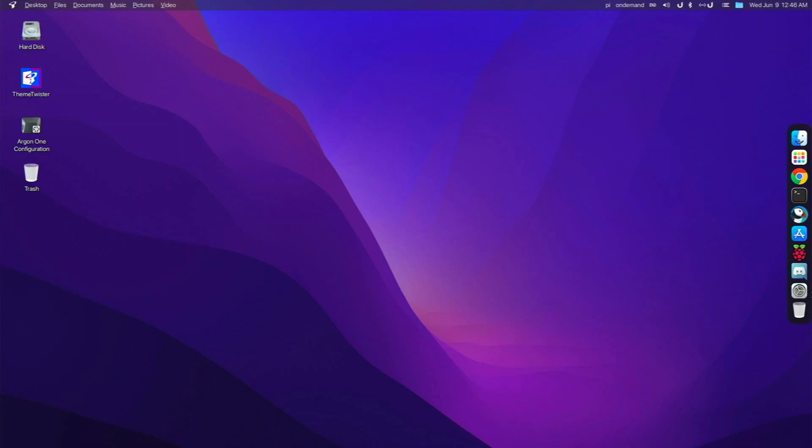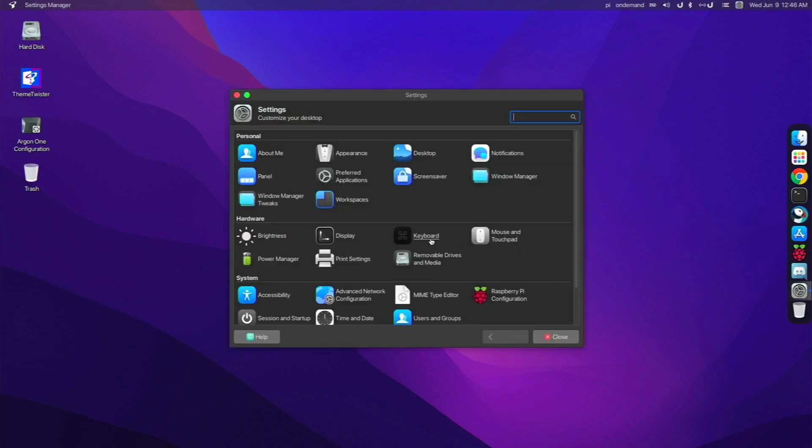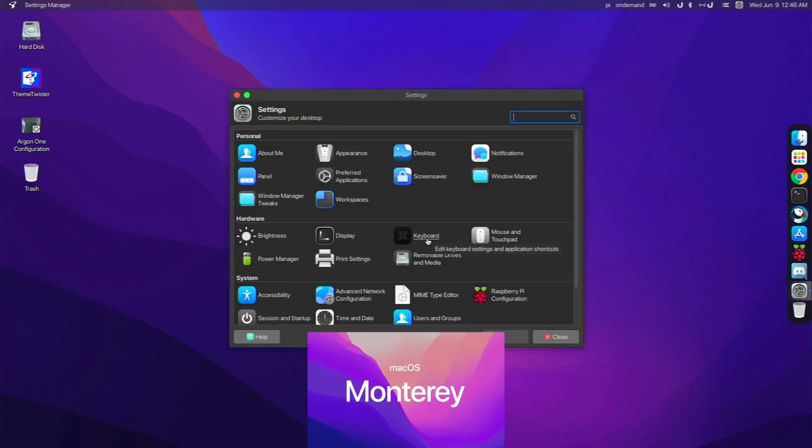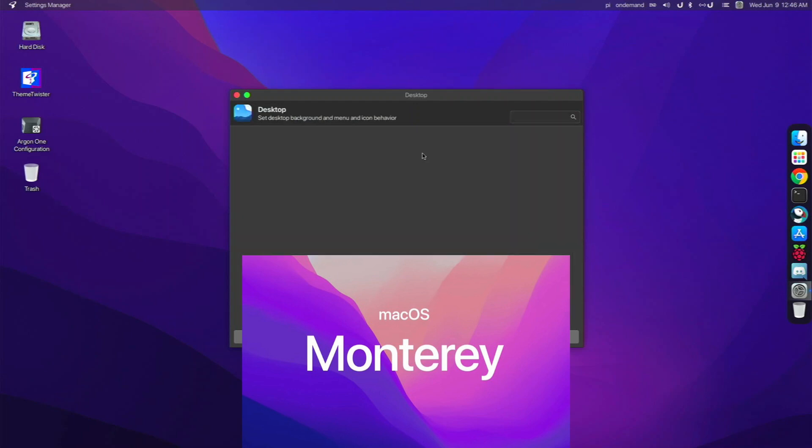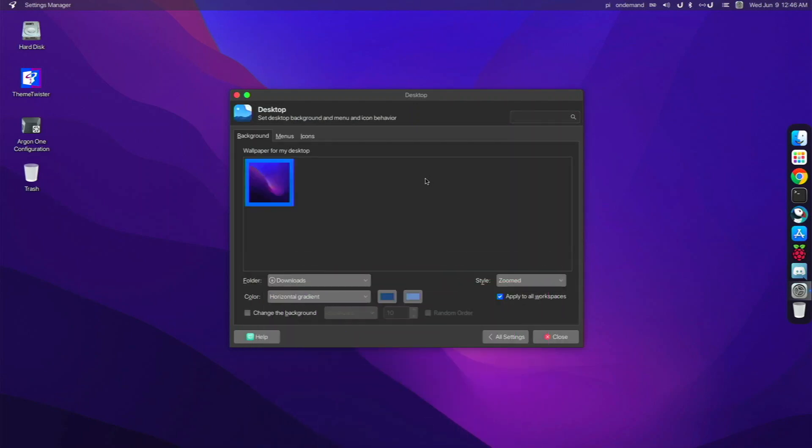Number one, I changed the wallpaper to the new macOS Monterey wallpaper. If you watched WWDC 2021 on Monday, you probably heard of this. And it's a new macOS version that's coming out in September or October. But the wallpaper looks incredible. You see, I changed it right here.